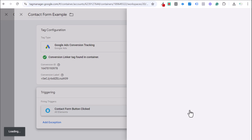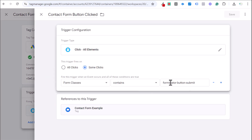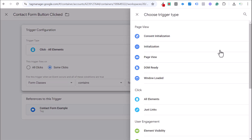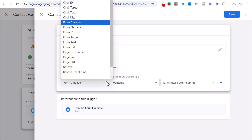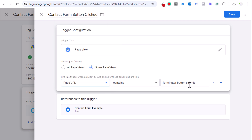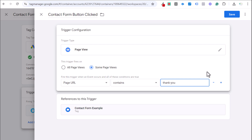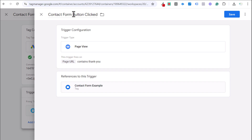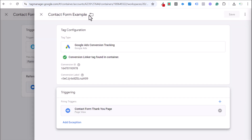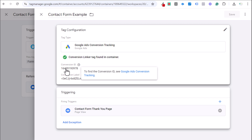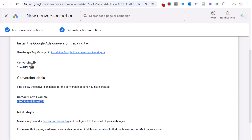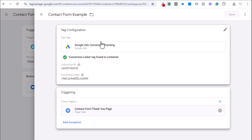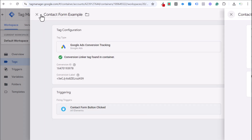Tracking with the thank you page is also very easy in Tag Manager. Instead of the click trigger, update the trigger to: Page View > Some Page Views > Page URL contains 'thank-you.' Name the trigger 'Contact Form Thank You Page' and save. In the Contact Form Example tag, just update the trigger to this new page view trigger. That's all the change needed.